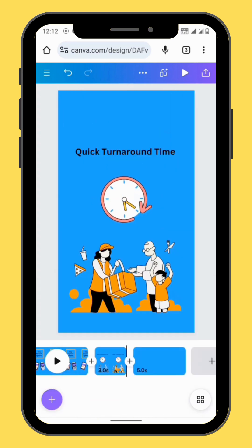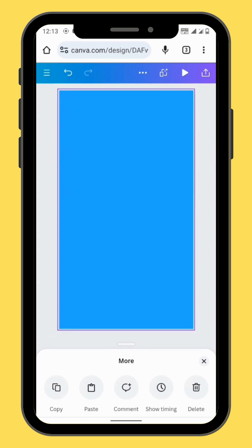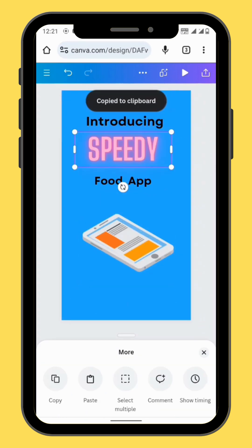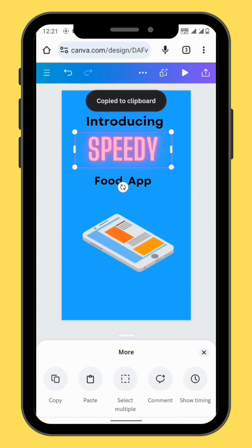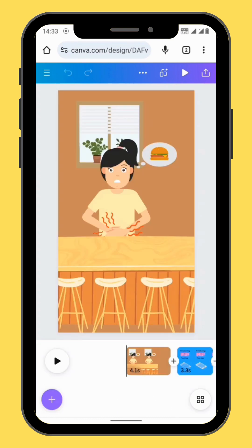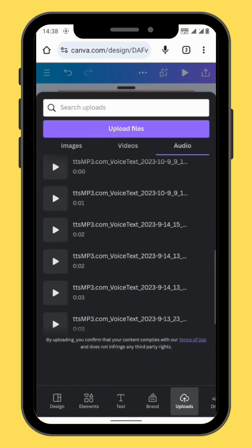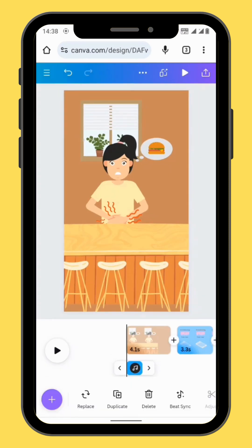Create a new last frame. Copy and paste the graphic element from your second frame. Copy the text from the second frame and paste it to your last frame. Now we are going to add voiceover to our project. Go to upload, and in the upload section go to audio.